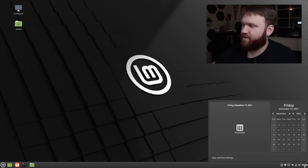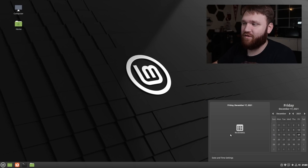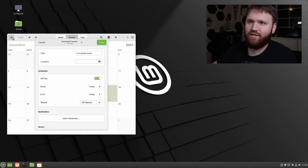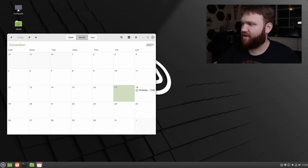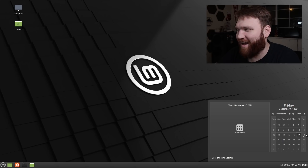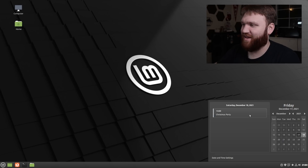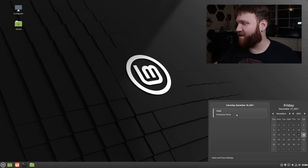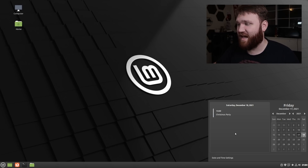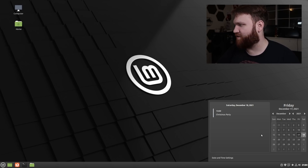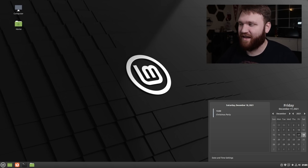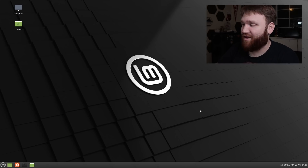If we go down to the calendar applet, you'll notice there are currently no events and events will now appear down here. Let's go ahead and create a little mock event. I went ahead and added an event — if we click on the actual date, you'll see right here: tomorrow at 1pm there is supposedly a Christmas party. This applet will also support online accounts using the evolution data server, so if you use something like Google online accounts, this will automatically sync and be ready to go for you.